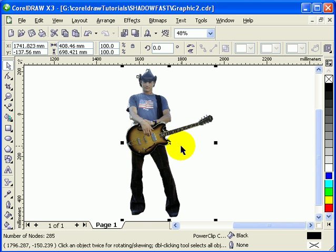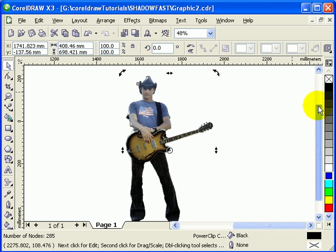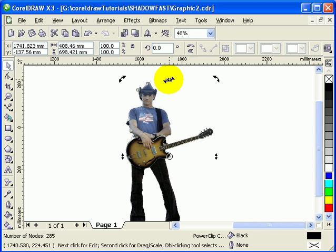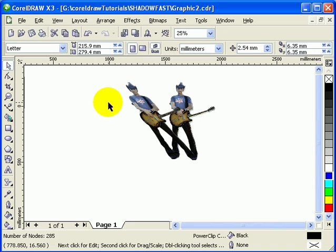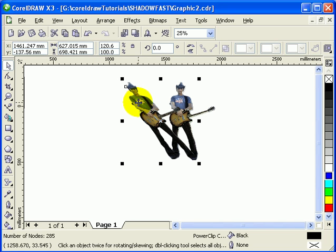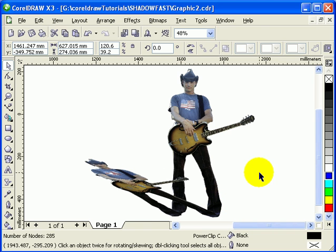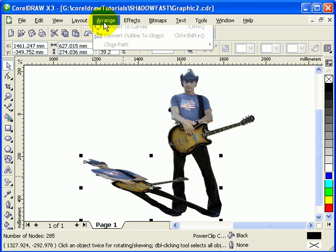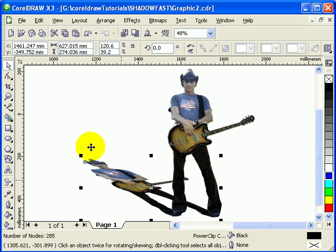Now duplicate this by pressing the plus key on your keyboard. Click one more time, then use the arrow to move it to the left side. Click outside, click again, move it down, and send it to back by going to Arrange, Order, To Back of Page. Now you have the outline of the guitarist as a shadow shape.